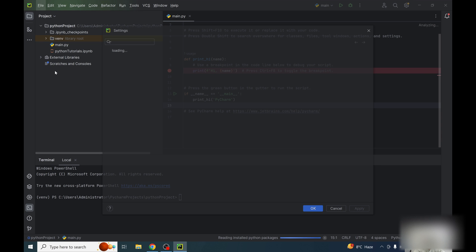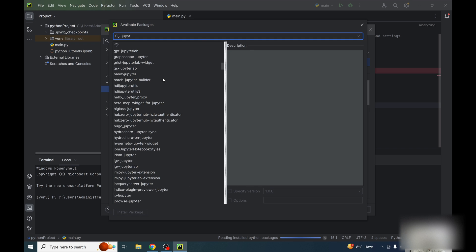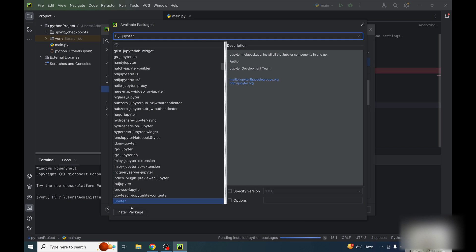And now click on the plus button. I am writing here Jupyter. It will highlight here. And just click on install package.